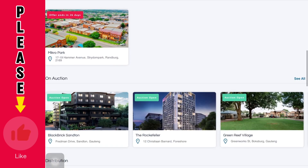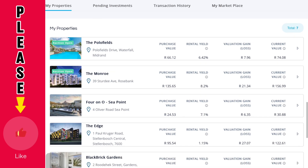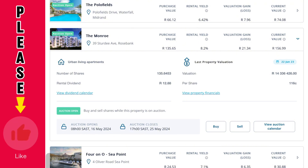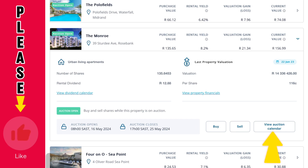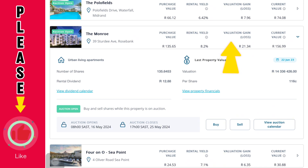I'm going to open one of the properties that are in auction — the second one, the Moonro one. You can see the details on screen: the date the auction started, the date it is going to close, and on the right side you have Buy and Sell options. If you want to see the auction calendar or the dates for the next auction, you can just click 'View Auction Calendar' — simple as that.